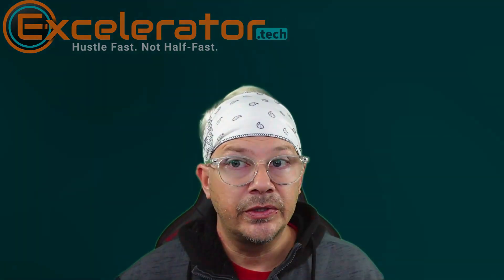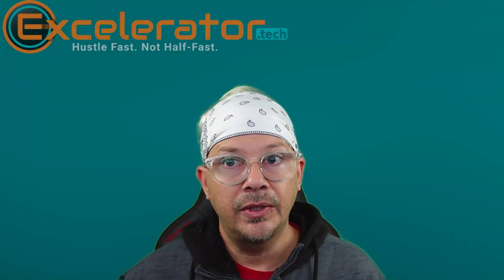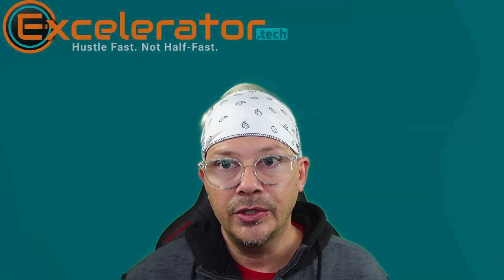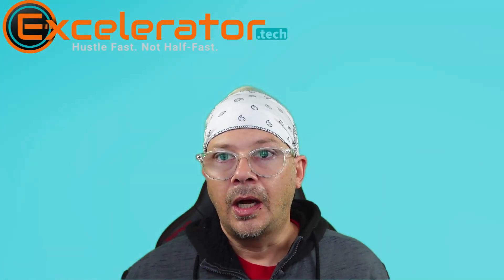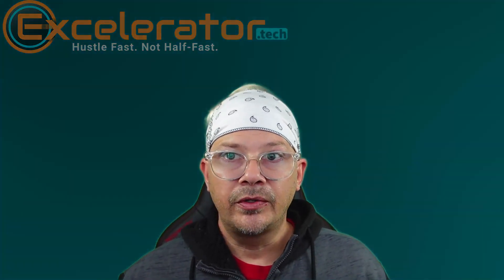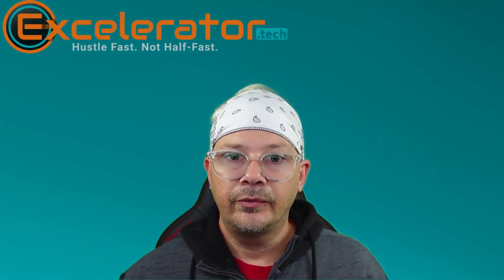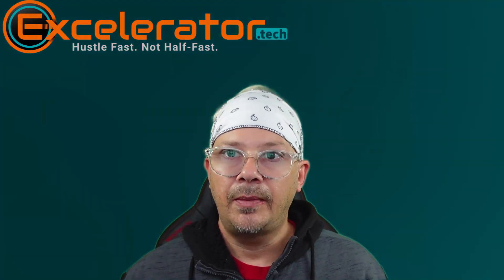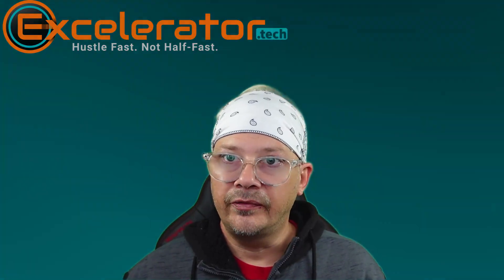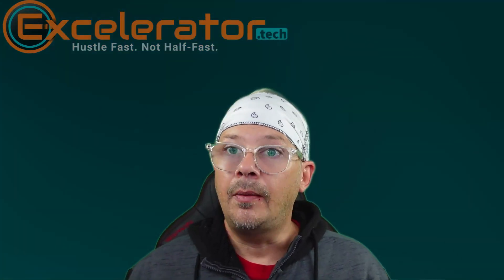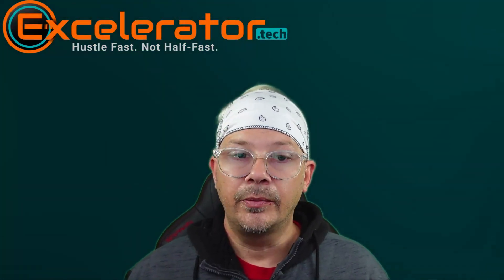If this was helpful to you at all, please consider hitting the subscribe button. I would definitely appreciate it. I'll have links to both 11 labs and Descript in the description here. If you want to check them out, try them out, be my guest. I am an affiliate, so if you end up making a purchase from one of these, which you're not obligated to do, I may receive a small commission. And thank you.